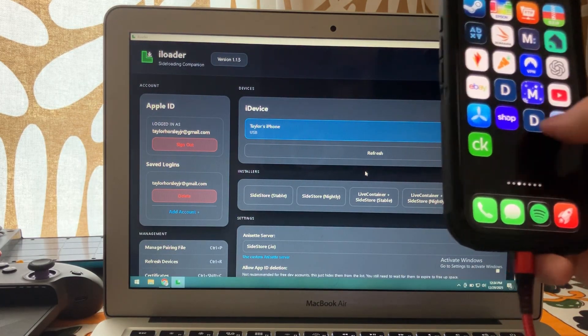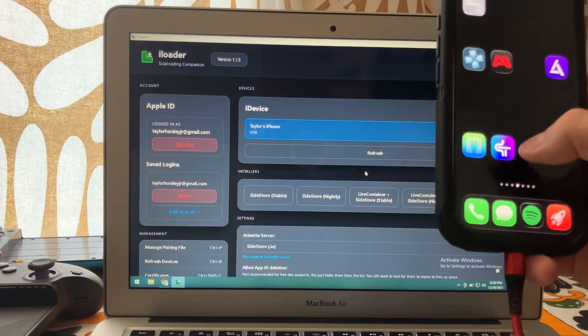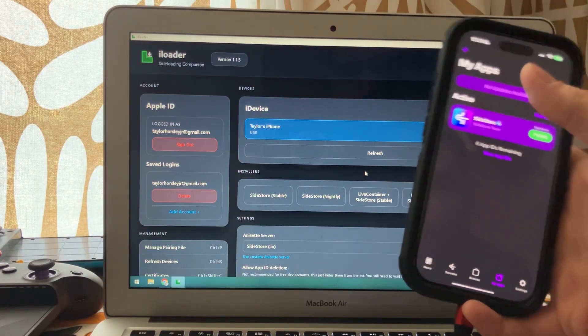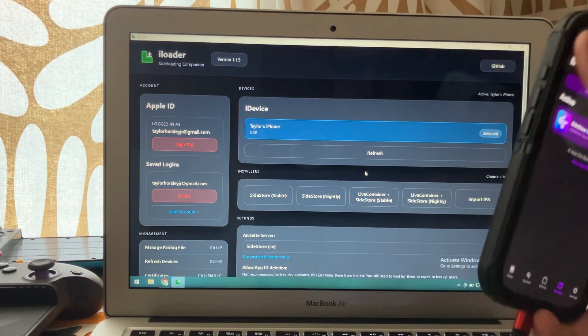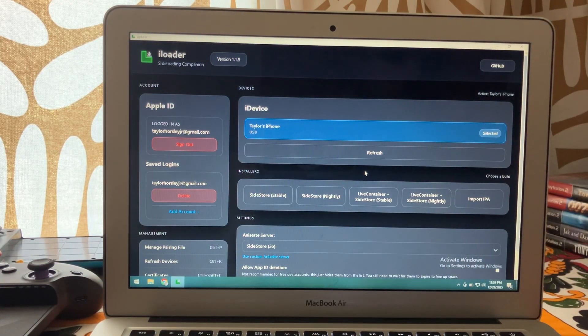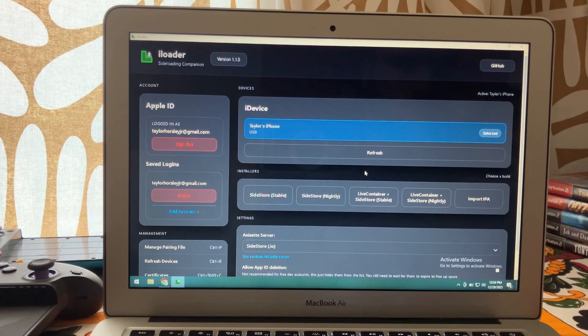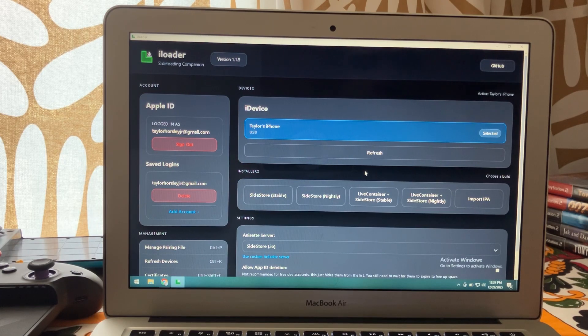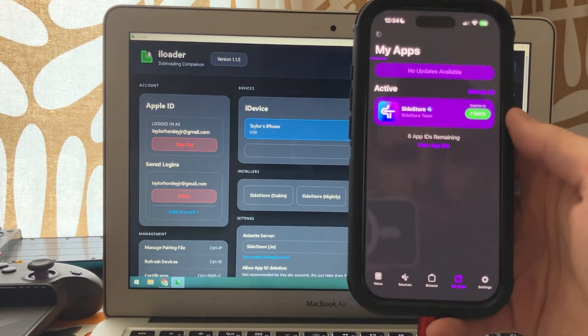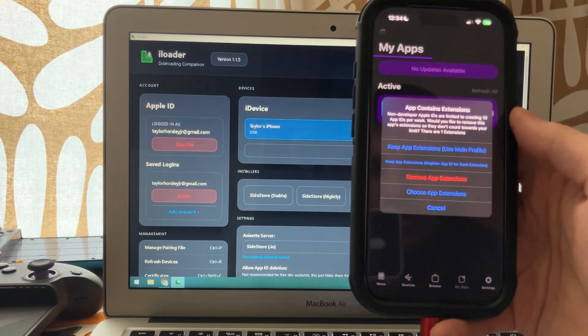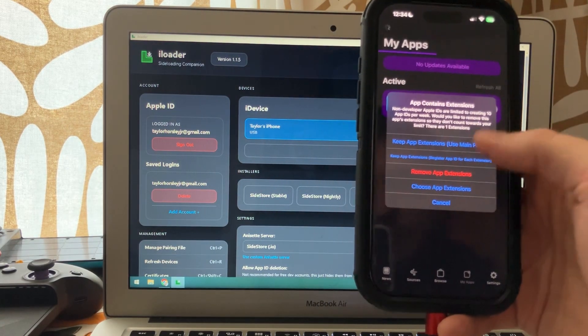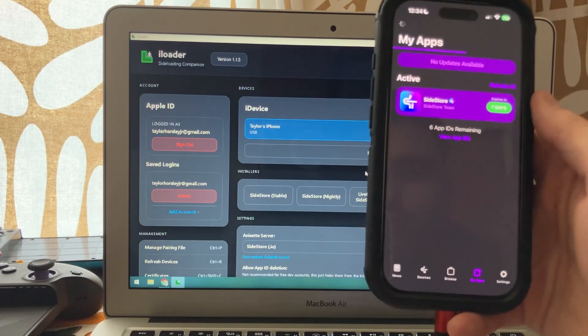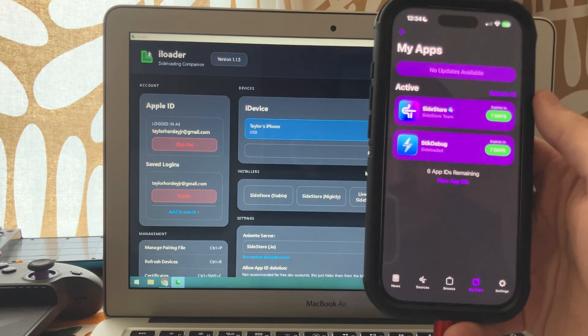Then go into SideStore. You're going to press the little plus at the top. And we're going to tap StickyDebug. It should be in your downloads folder. Press keep app extensions. And there we go.